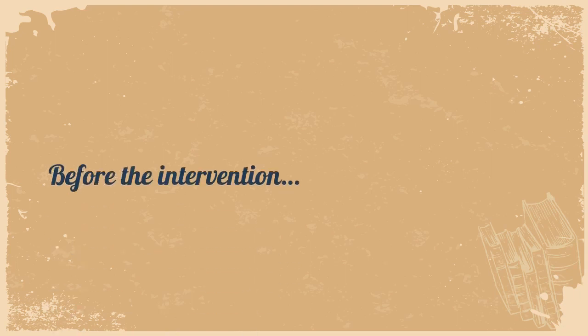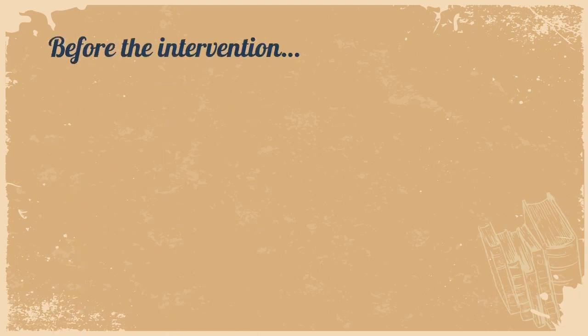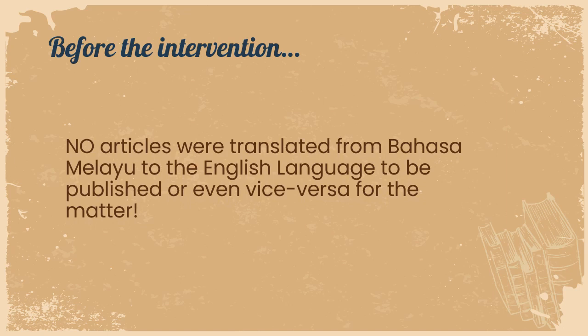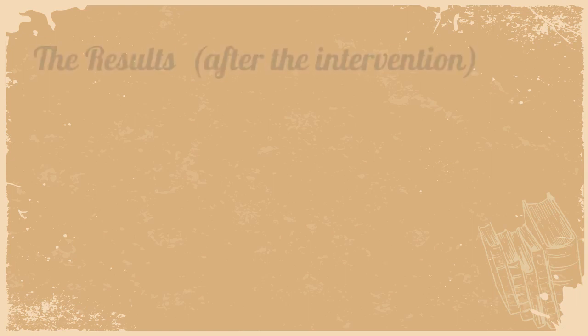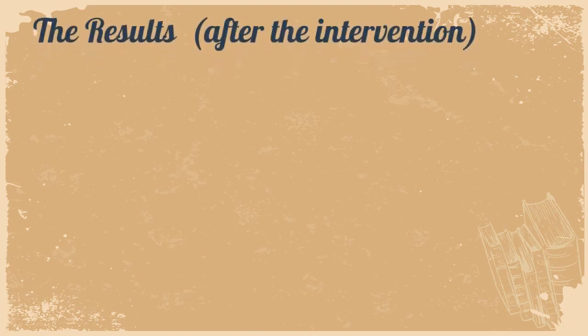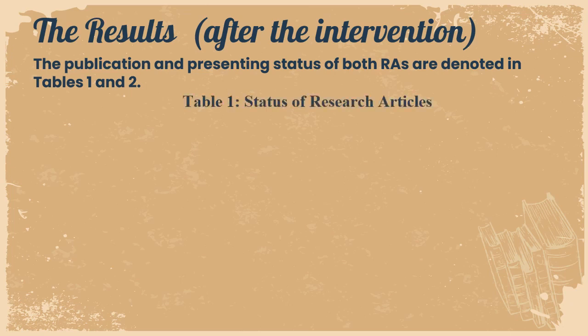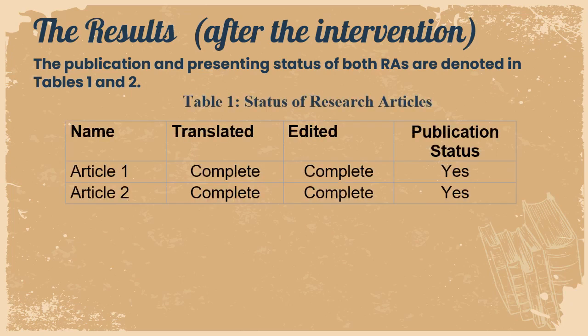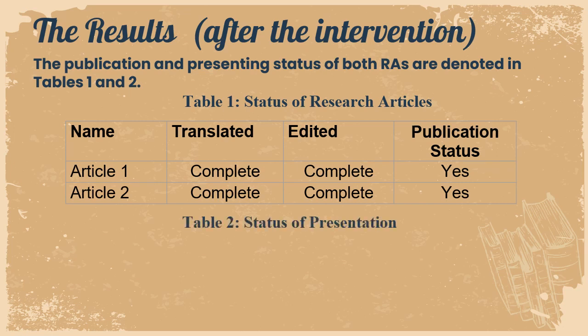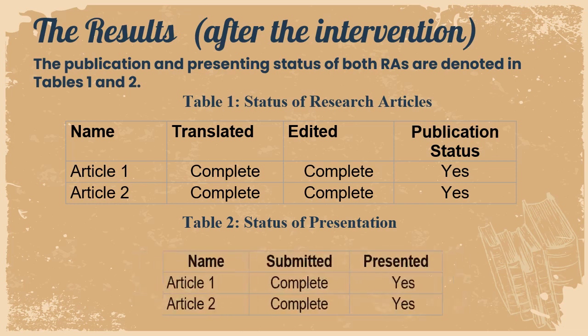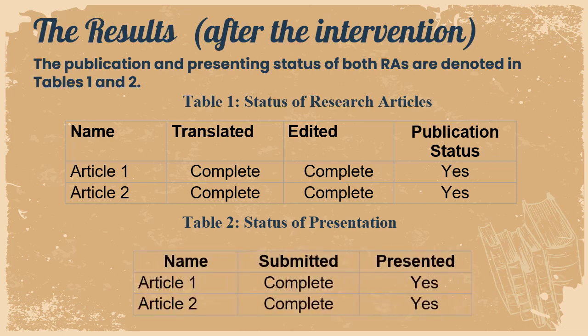Before the intervention, no articles were translated from Bahasa Melayu to the English language to be published or even vice versa for that matter. This is the results after the intervention. The publication and presenting status of both research articles are denoted in tables 1 and 2. In table 1, you have the status of the research articles where all have been translated, edited, and published. And also, for the status of presentation, all articles have been submitted and presented.